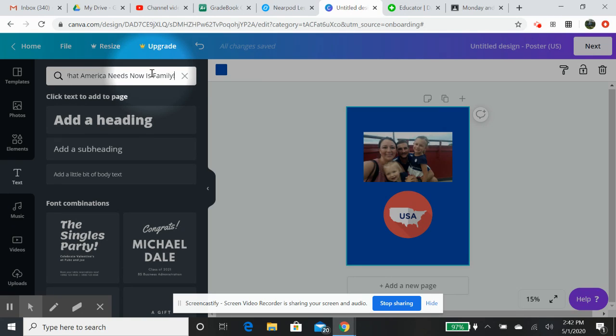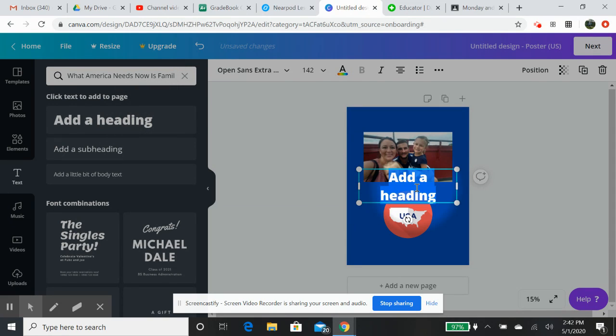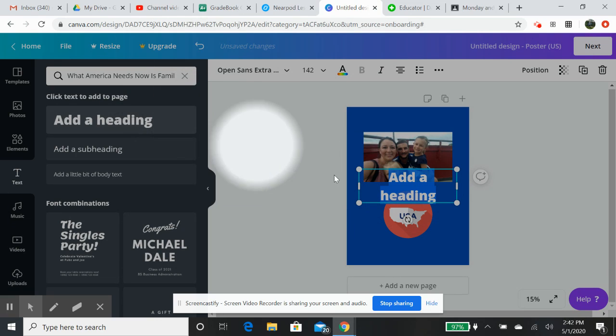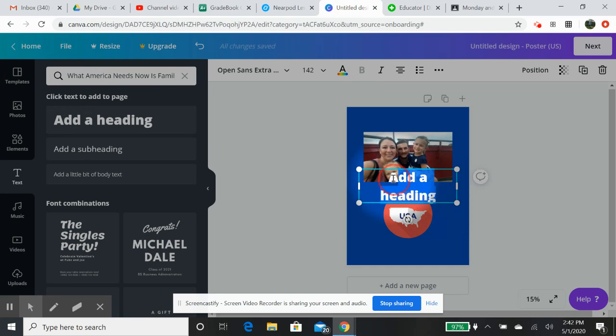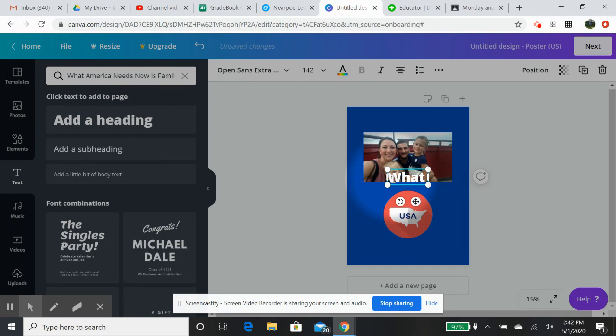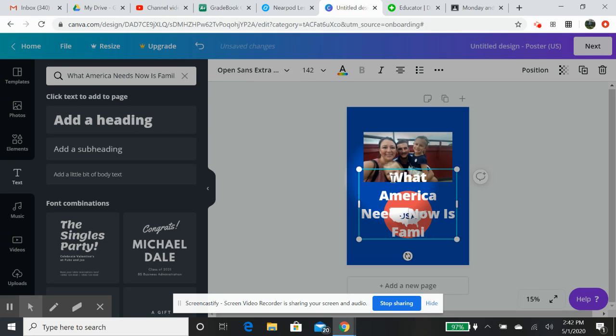You can add text if you would like. You can add headings, the font combinations if you would like, you can add subheadings. So let's say I don't know, maybe that's my campaign heading. You hit add, add heading here. Oh that was a search bar over here. So we can click over here, say what America now is family.